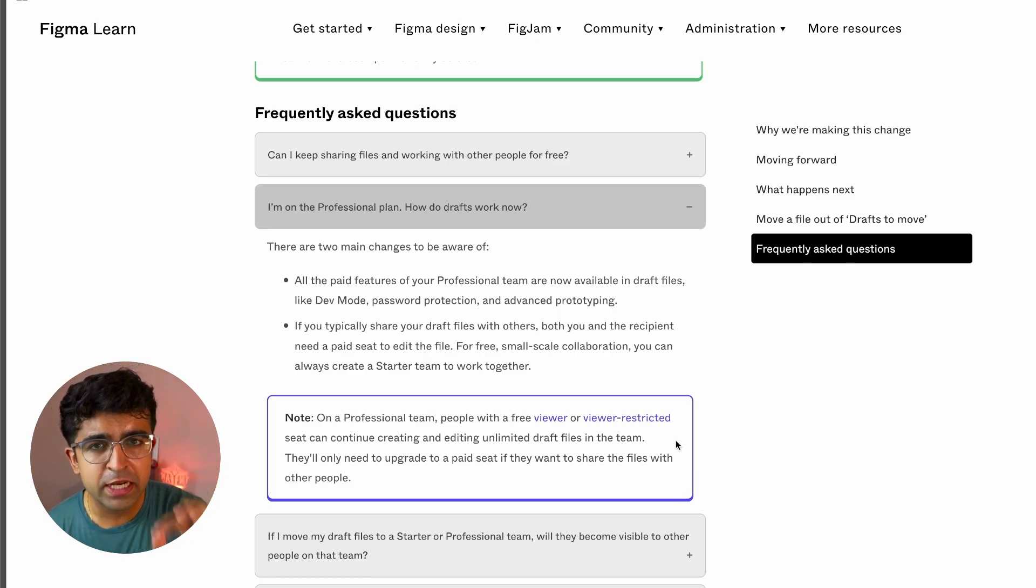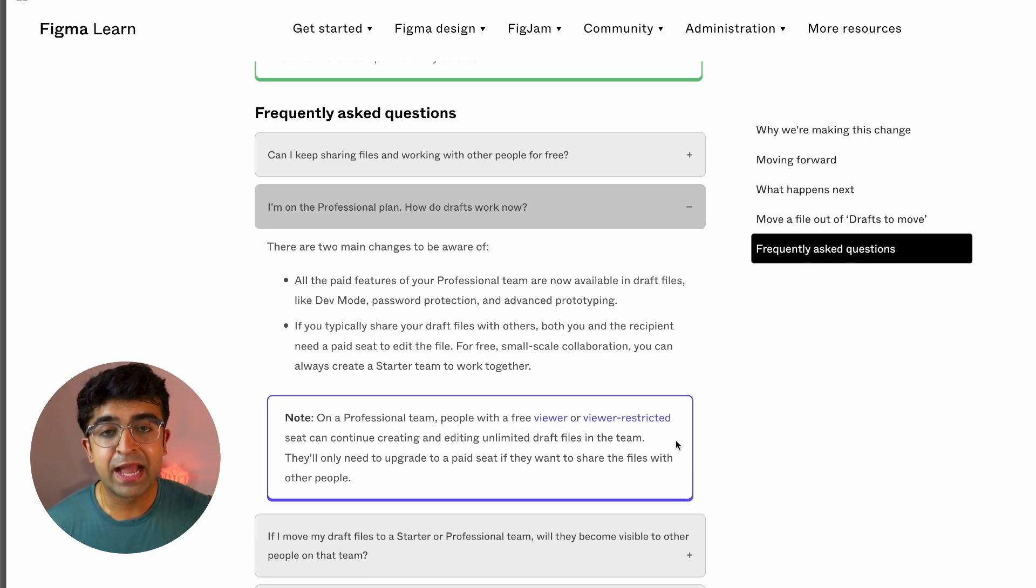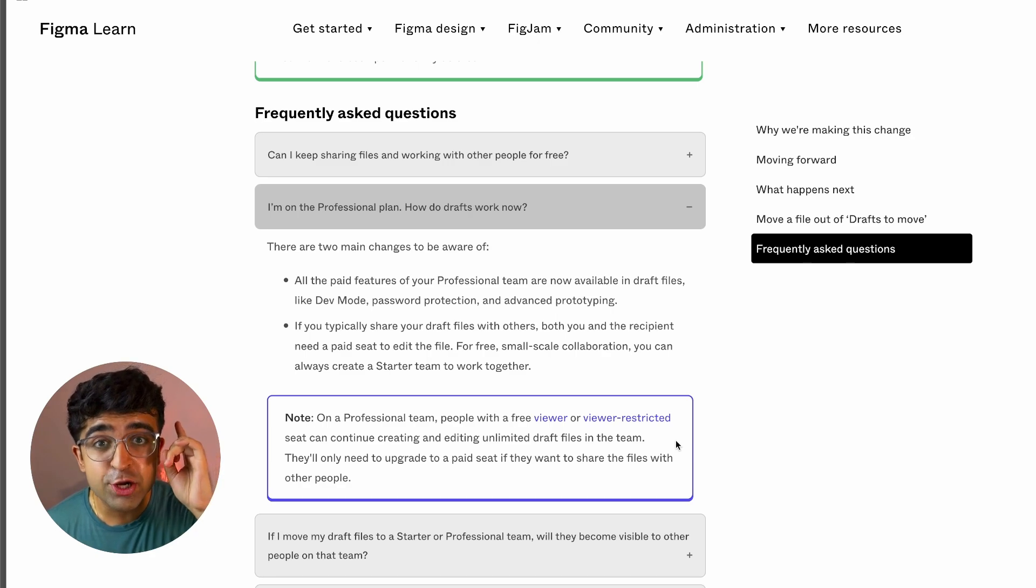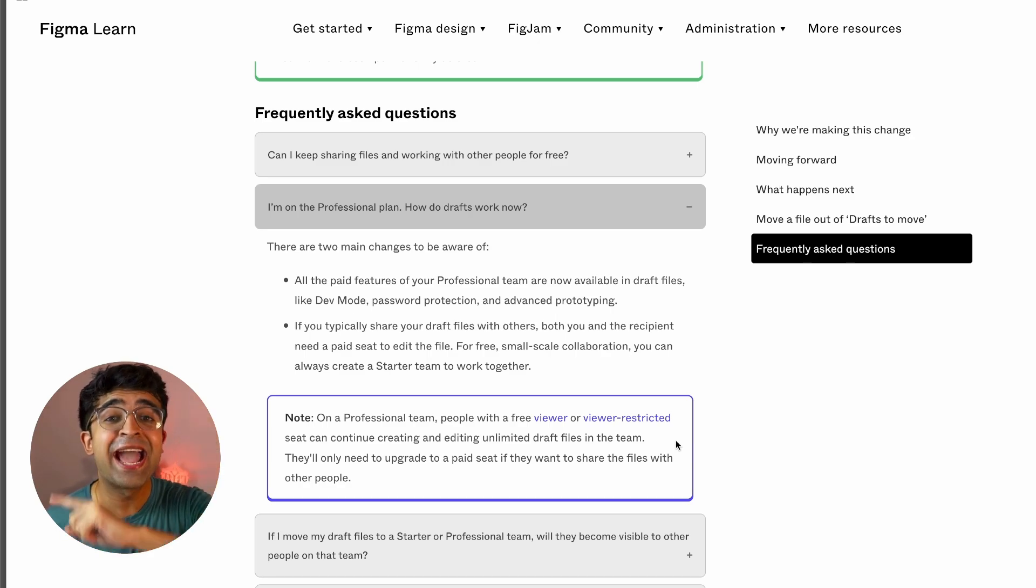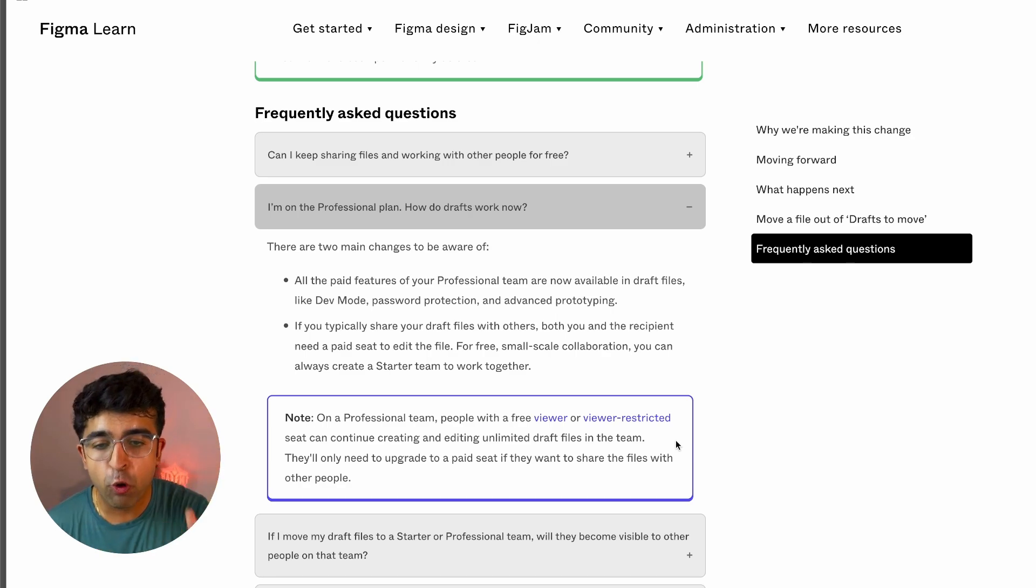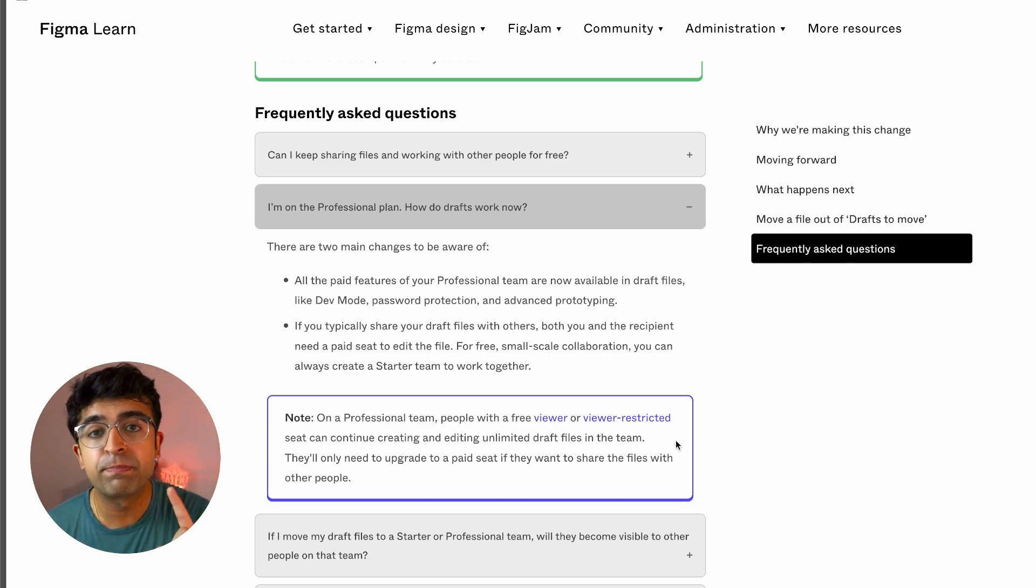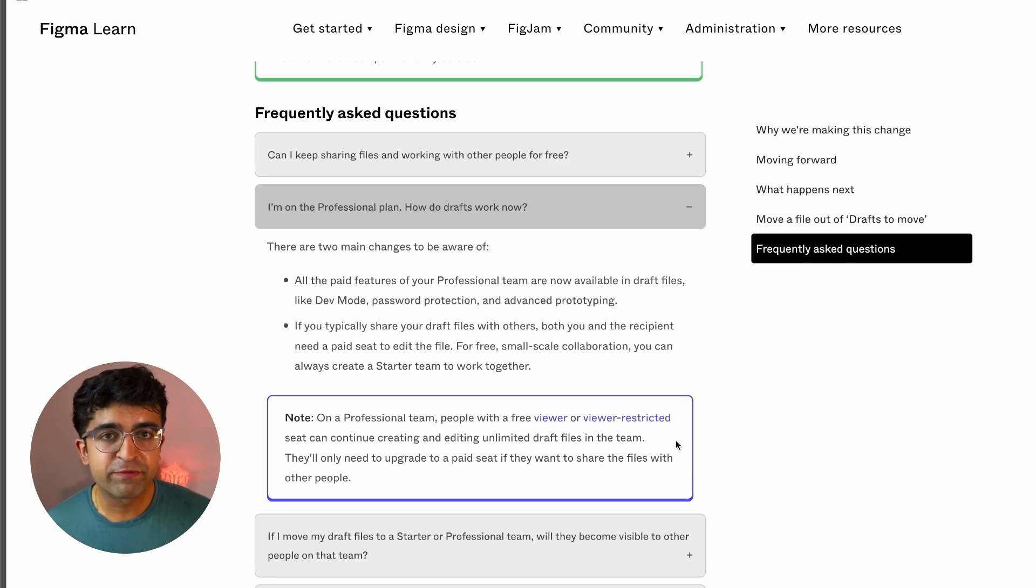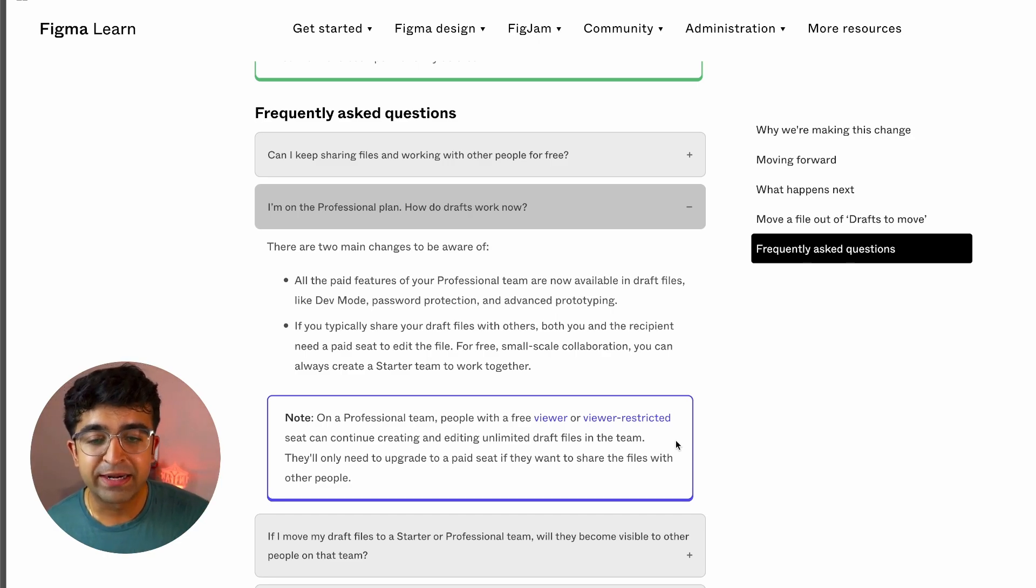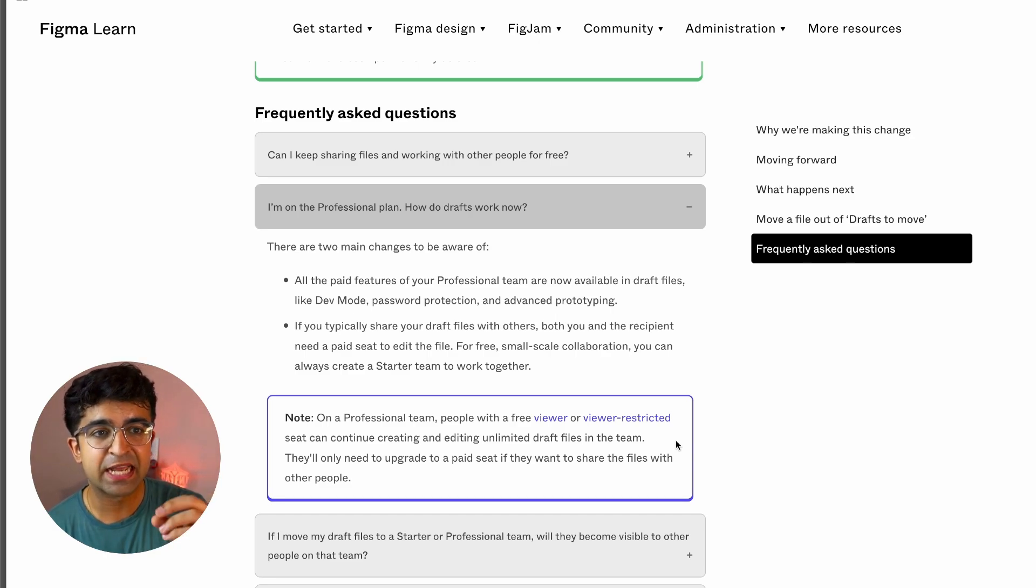So this gives a little more clarity. I can create unlimited drafts, but I cannot share, no sharing of my drafts with other people of that team. I'm not sure if they're going to be workarounds soon, but for the time being, this is as clear as they can make it.